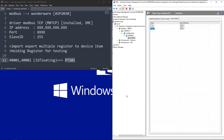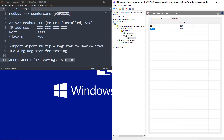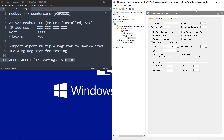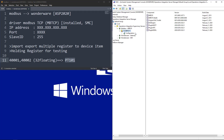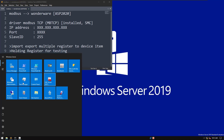Now we have the tags set up. I click Save, then close. We're going to start the driver first. Now it's running, so we minimize this and open AVEVA InTouch HMI from the Application Manager.